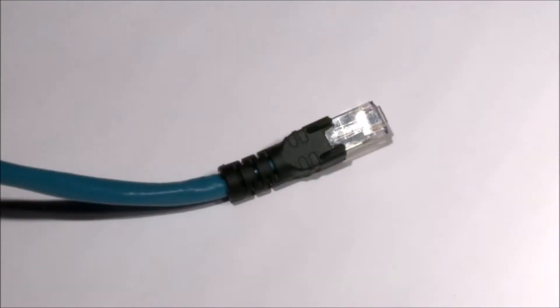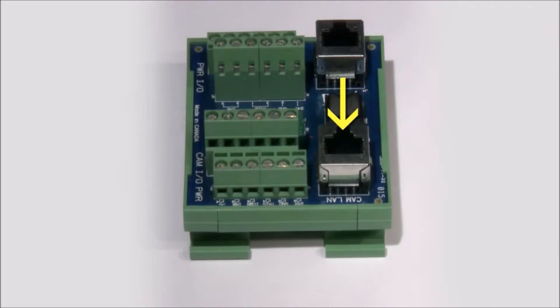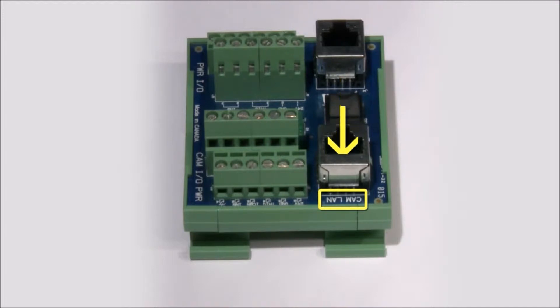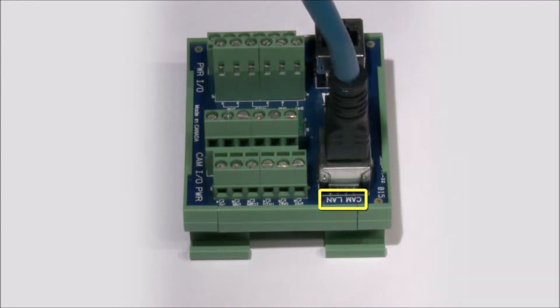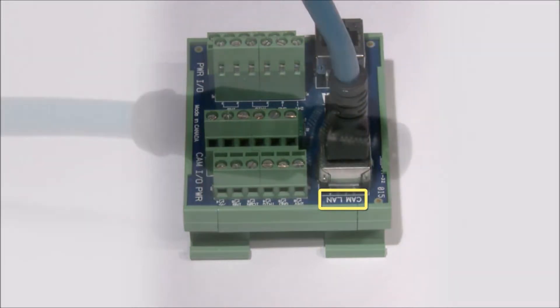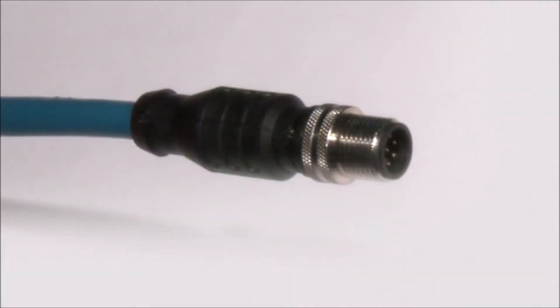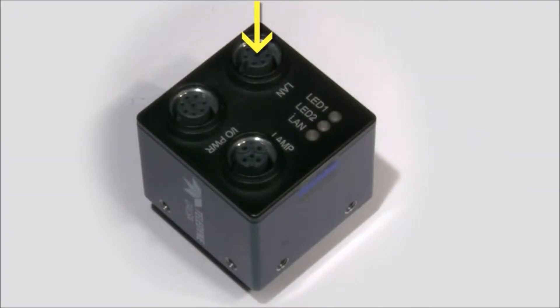Connect the RJ45 end of the Ethernet cable to the RJ45 connector on the breakout module labeled CAM LAN. Connect the M12-8 male end of the Ethernet cable to the M12-8 female connector on the camera labeled LAN.